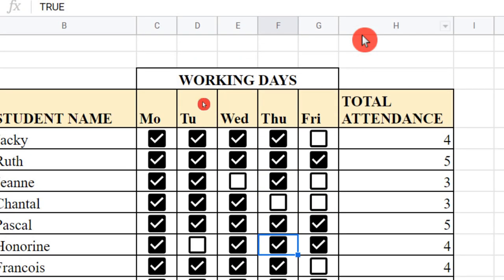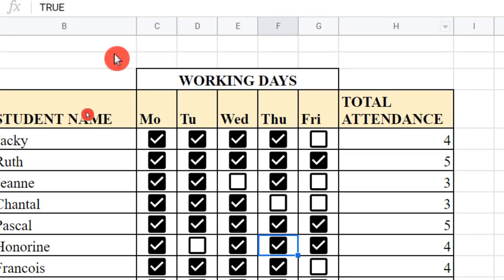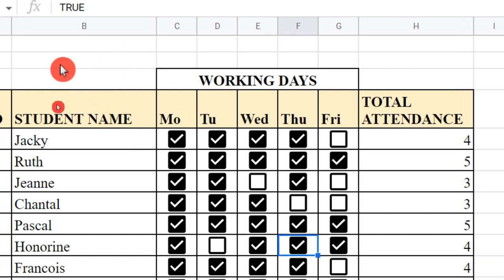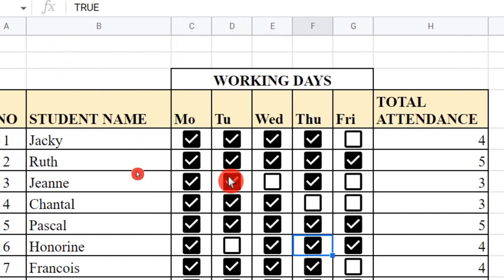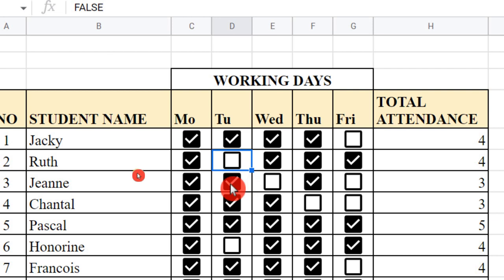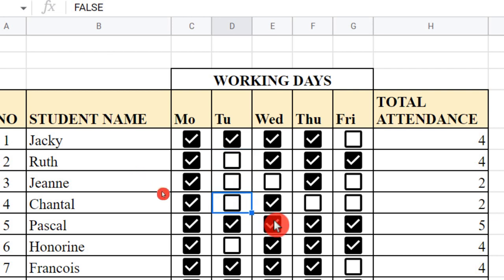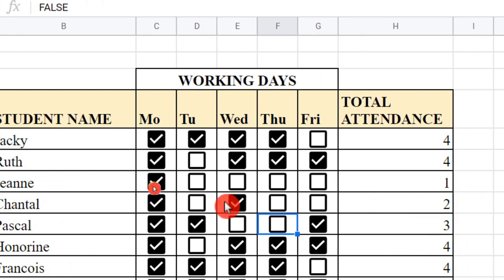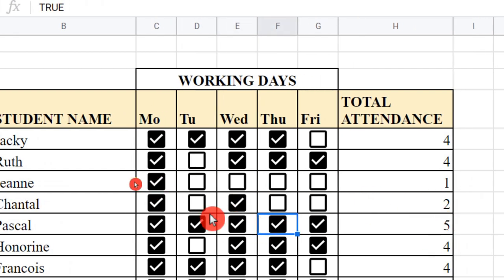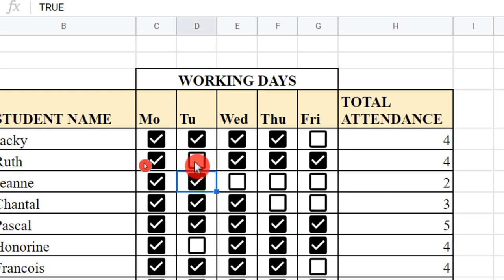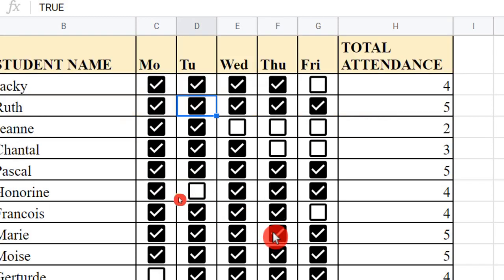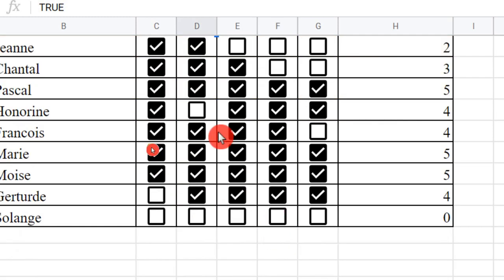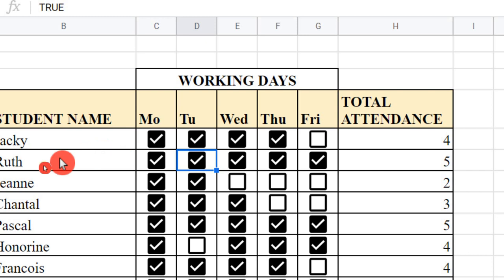Guys, you see how to make an attendance online using Google Sheets and just using this tick box or checkbox. If you make a mistake, you can go back and you can see that number is now decreasing. You see how very nice it is.